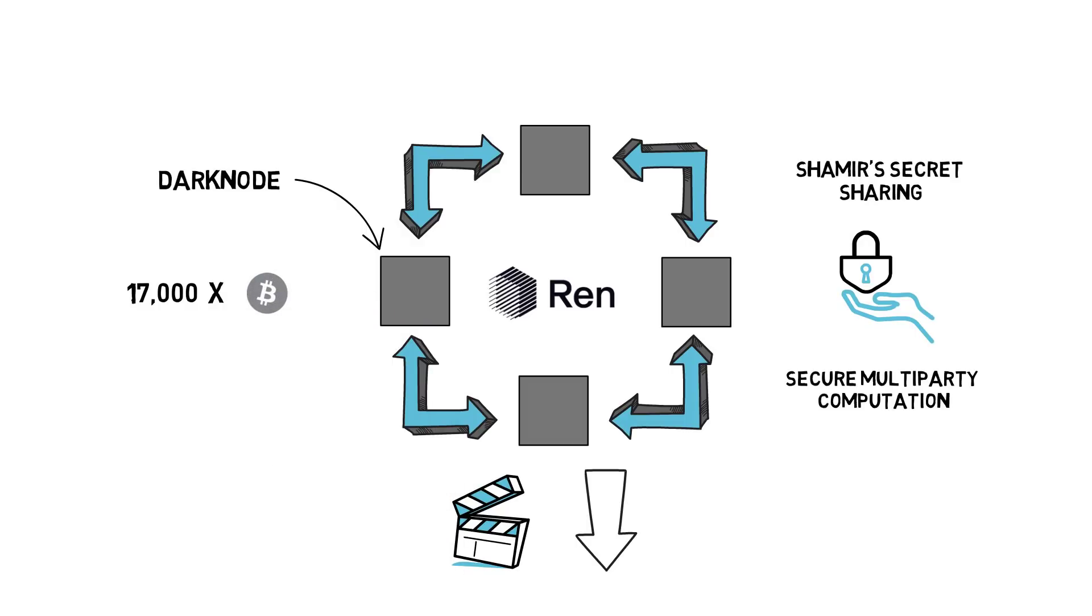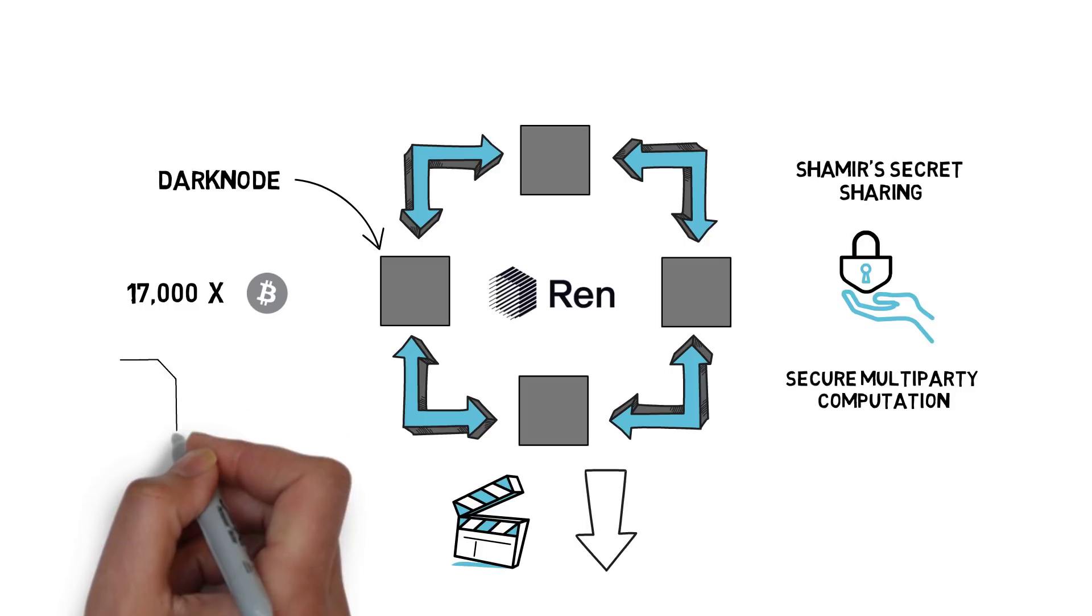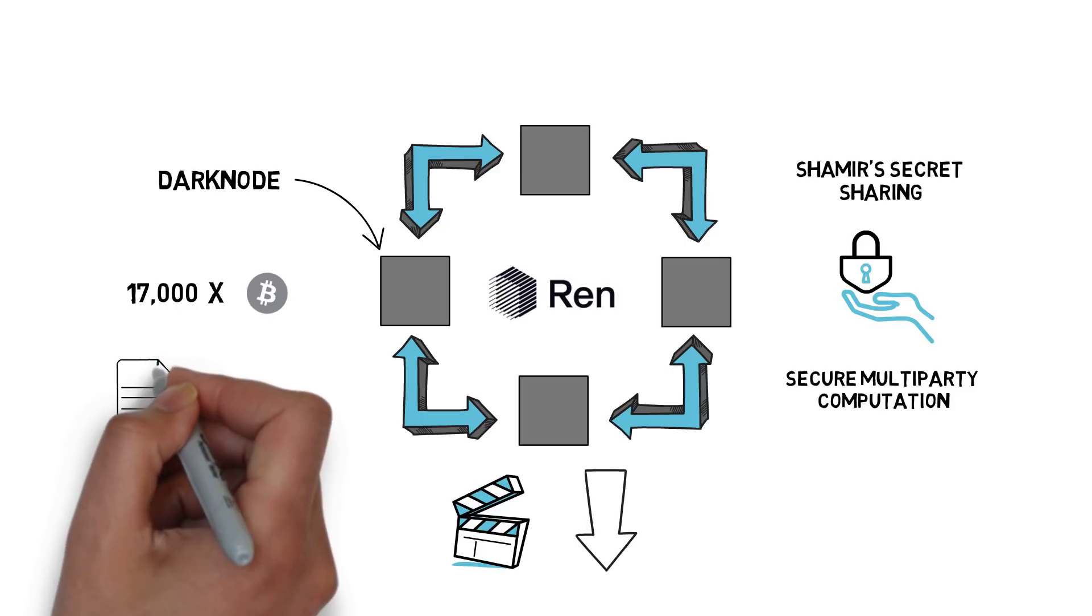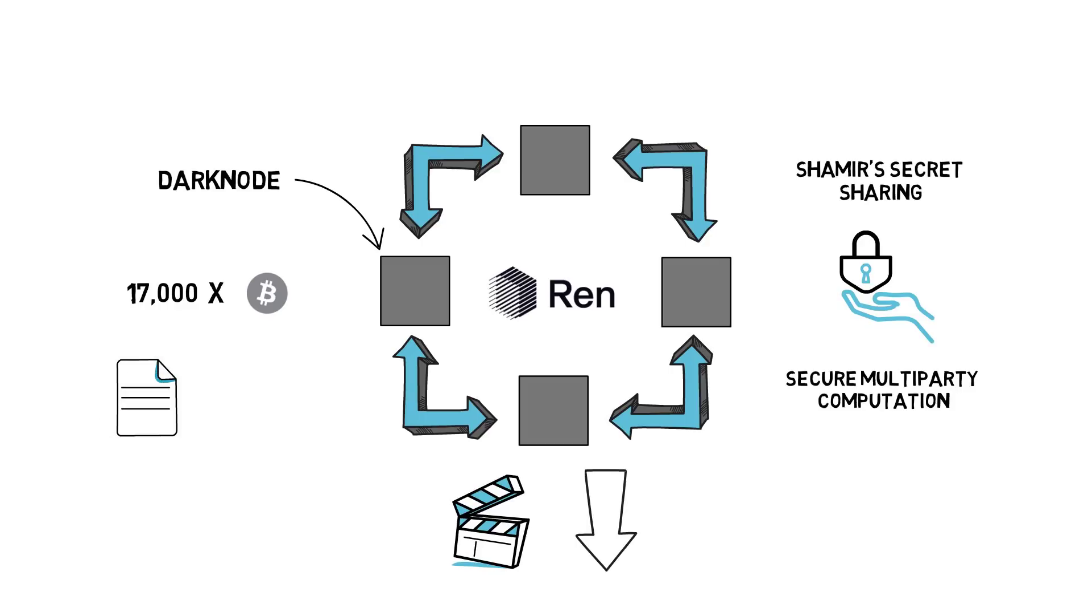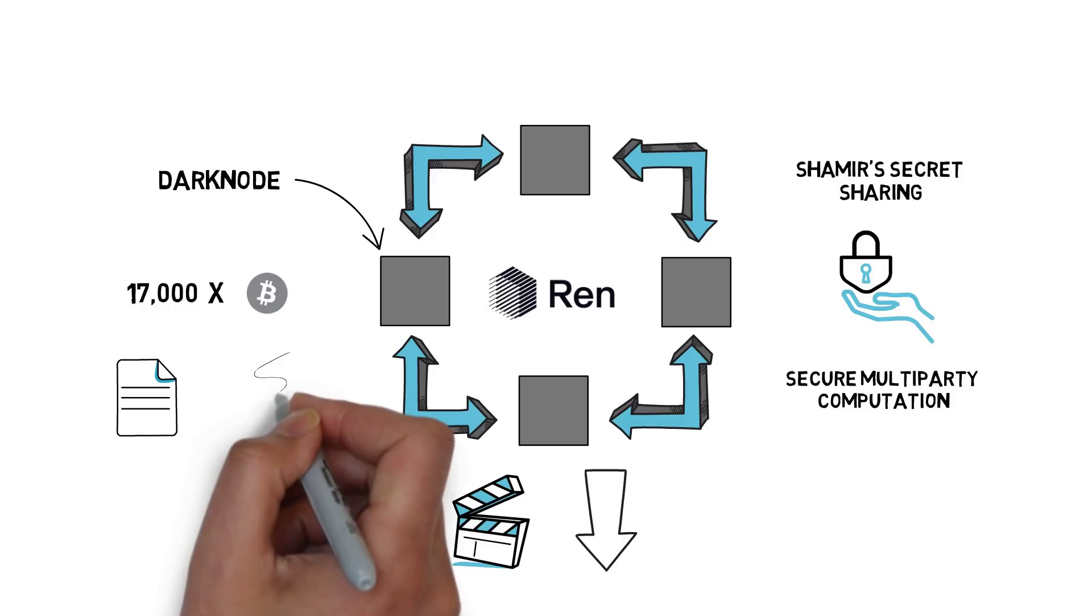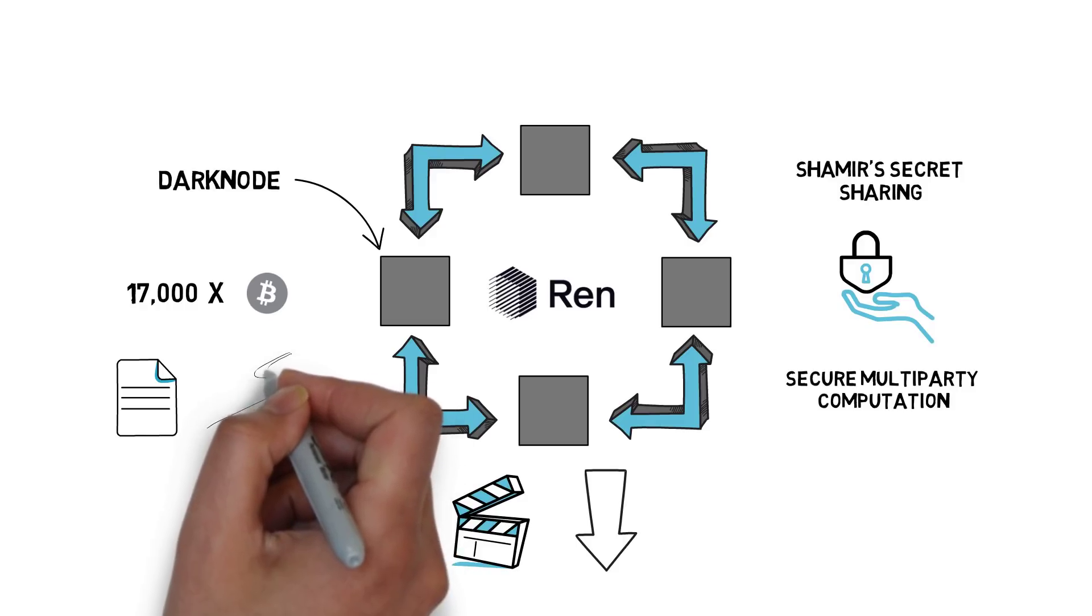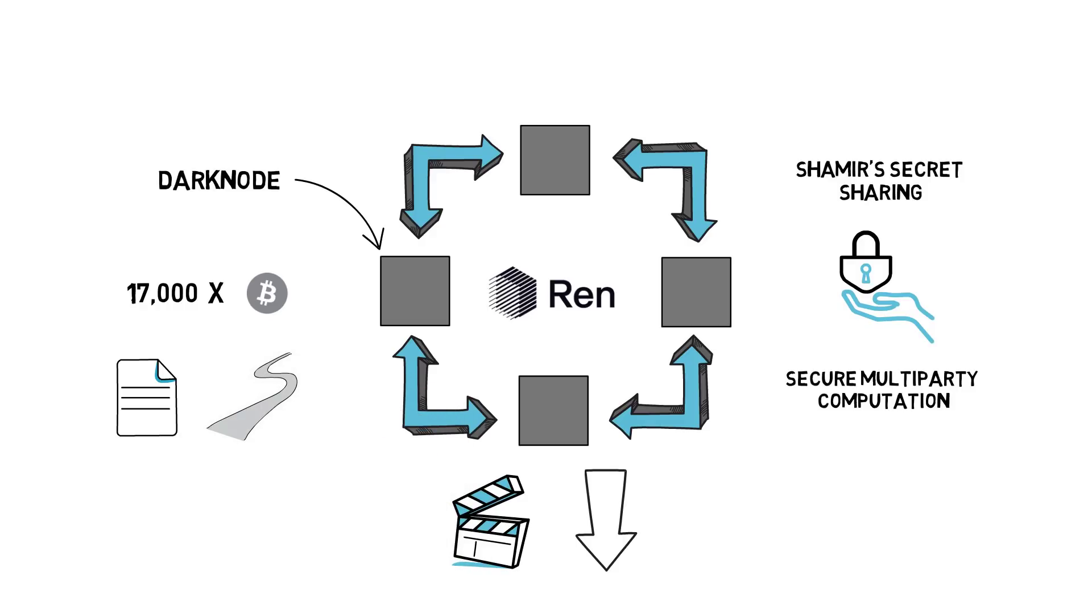Ren, although aiming to be fully decentralized, is not there just yet. I would recommend reading a Medium post on RenVM's road to decentralization that I will link in the description box below.